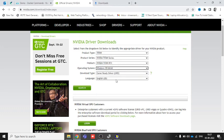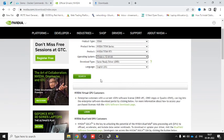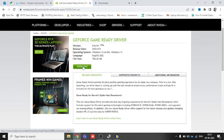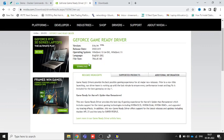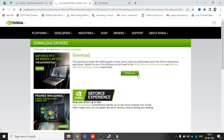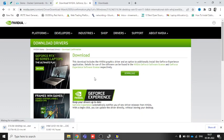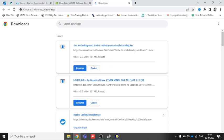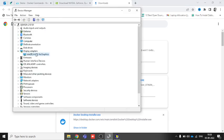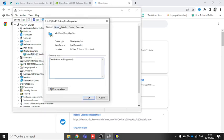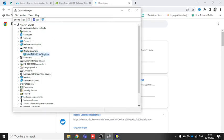Once you have your system information, click Search and you can download the exact driver. Once the download starts, you need to install it. After installation of any driver, restart your system. After the restart, go back to Device Manager, right-click the driver, go to Properties, and verify whether the updated version is installed.